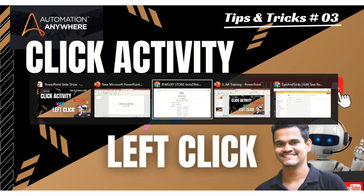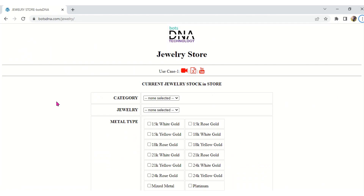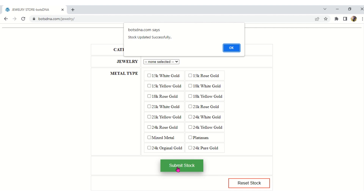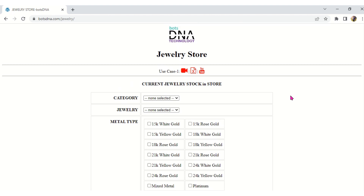Without wasting time, we will directly see a real-time scenario with the differences. I will go to one of the websites — Bought DNA Jewelry Store — where we can learn about Left Click and Right Click. If you closely observe, Submit Stock is a particular button. If I click that Submit Stock button, I get a pop-up called 'Stock Updated Successfully.' However, if I hover the mouse to the top, the Submit Stock button is not visible on screen — it is below or down on your screen.